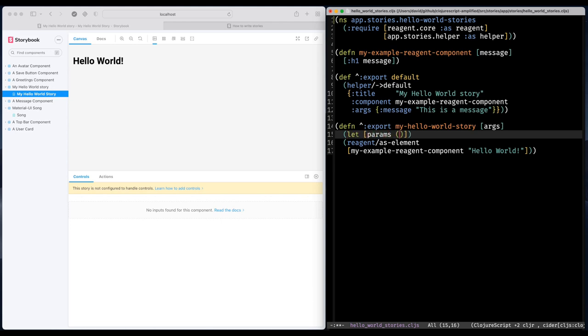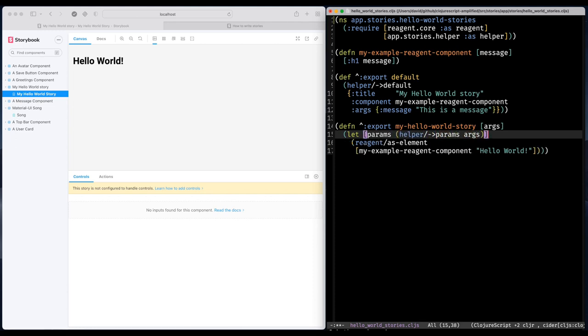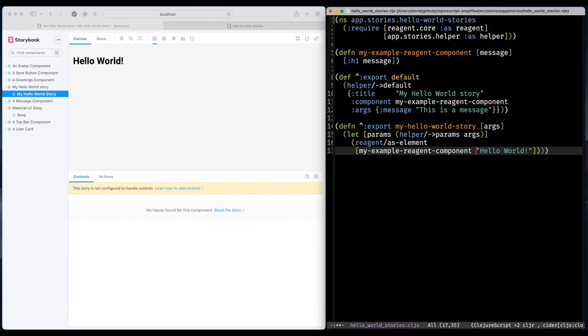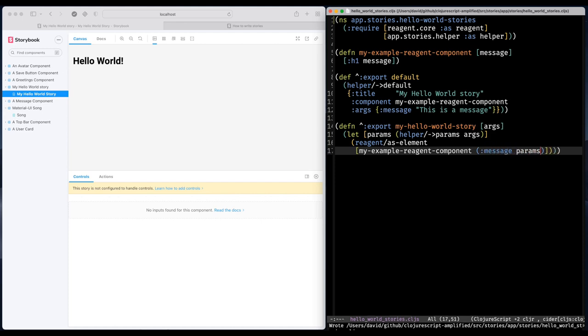And the args param is a JavaScript object. So we have to convert that one into a ClojureScript map. So now I can extract the message key from my ClojureScript params map. And if we have a look at the UI, something should pop up.